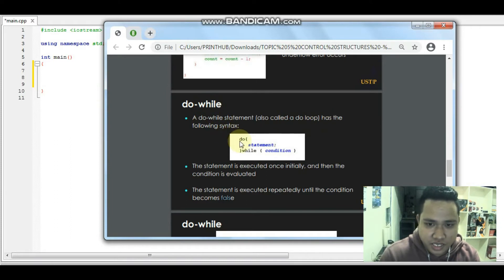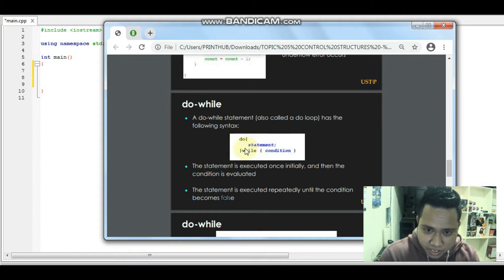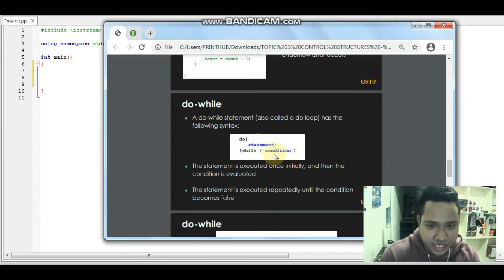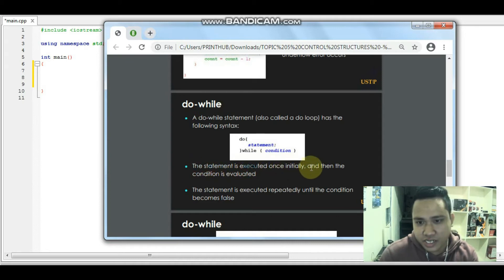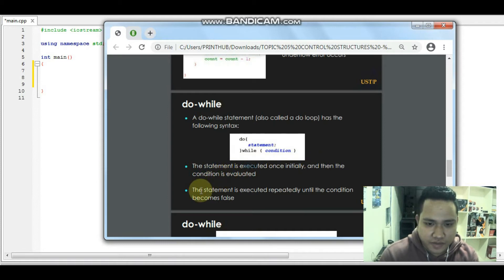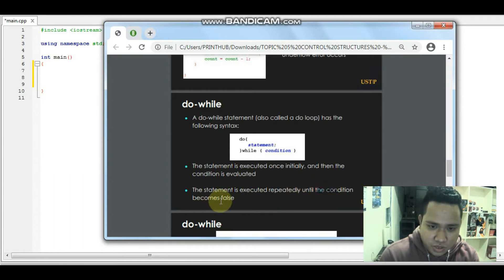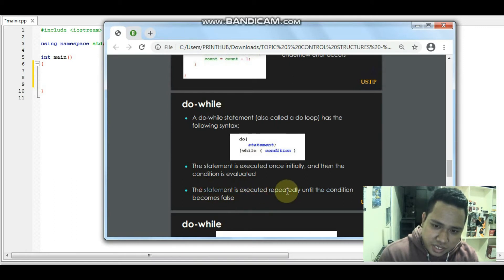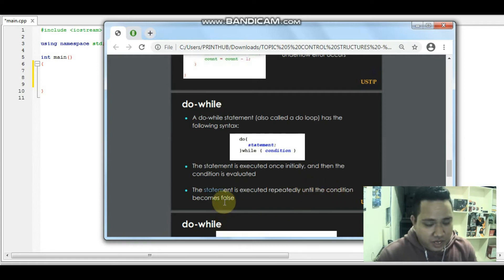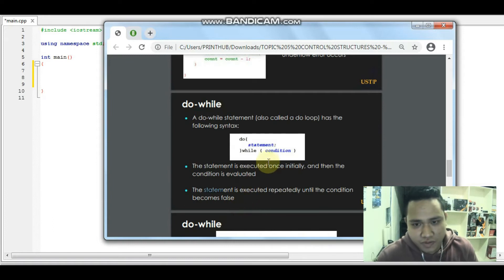The do-while syntax is: do, then the statement enclosed in curly brackets, then while with the condition. The statement is executed once initially, and then the condition is evaluated. The statement is executed repeatedly until the condition becomes false — depending on what condition you place in the while.